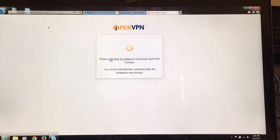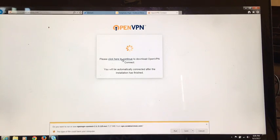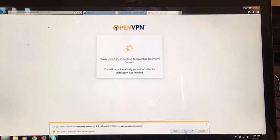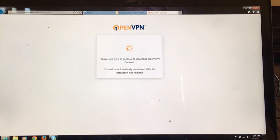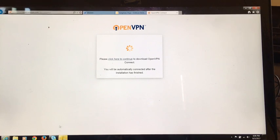You want to click on the link that says 'Please click here to continue.' Go ahead and click on that, and you're going to get a pop-up at the bottom that says run, save, or cancel. If you want to run it right away, go ahead and click run, and it's going to download the software and automatically start the installation.